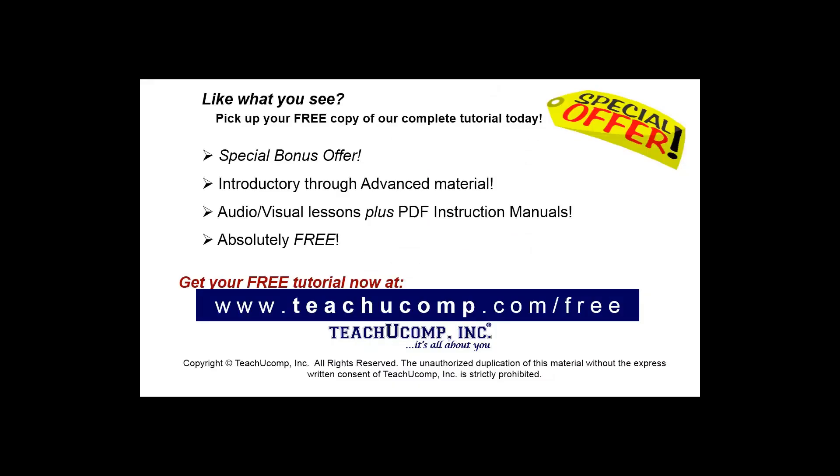Like what you see? Pick up your free copy of the complete tutorial at www.teachucomp.com/free.